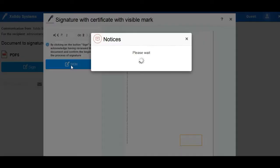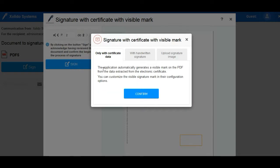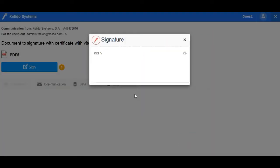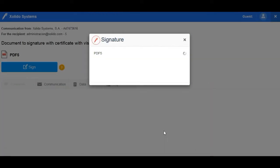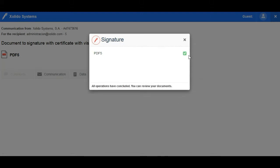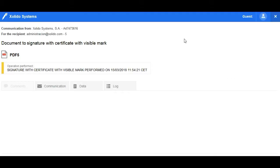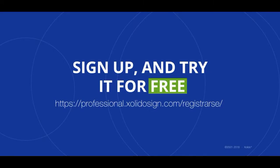Easy, simple and safe. Solido Sign Professional — sign up and try it for free.